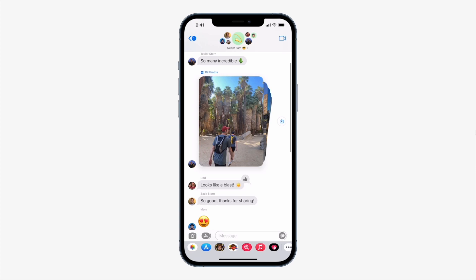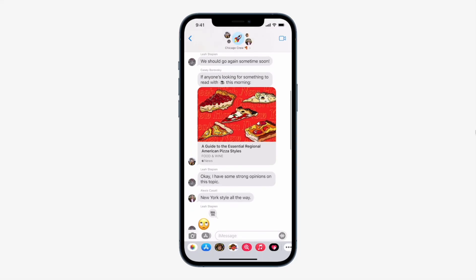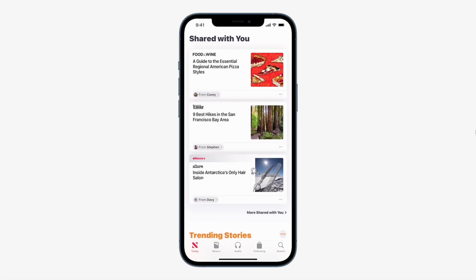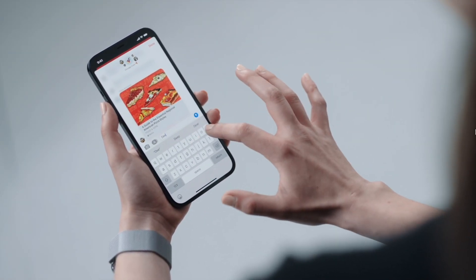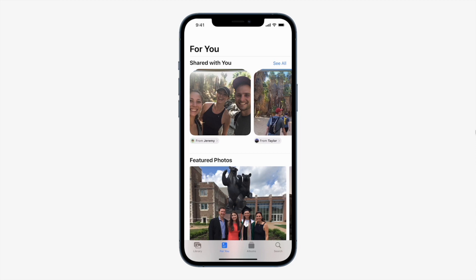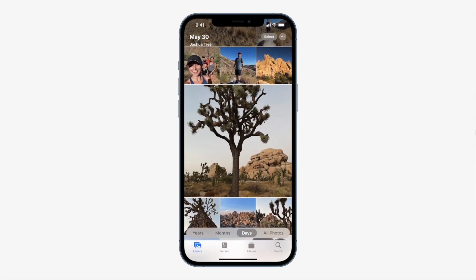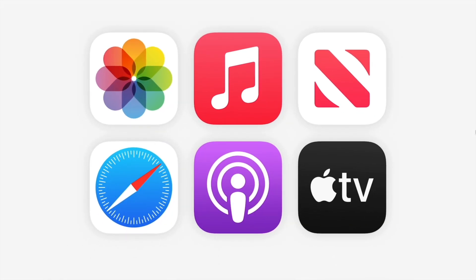Now let's look at the Messages app. There is a new collage or stack view of images that were sent, and you can tap to see all the images and react to each one. When you receive a link, it can later be seen in the 'Shared with You' section in News, showing who sent it. This also works with music and photos, and photos from Messages will appear in your photo library — but only the ones you choose.